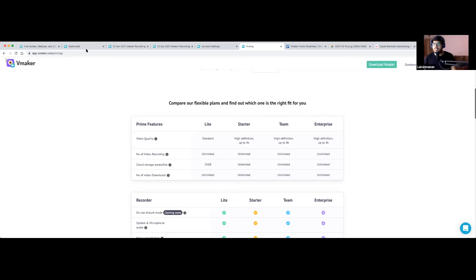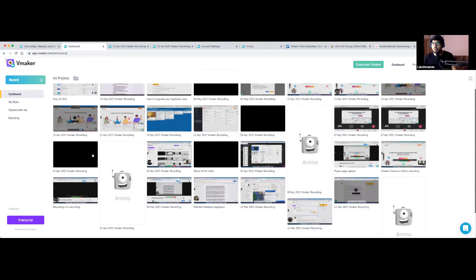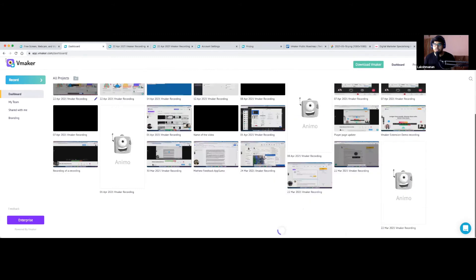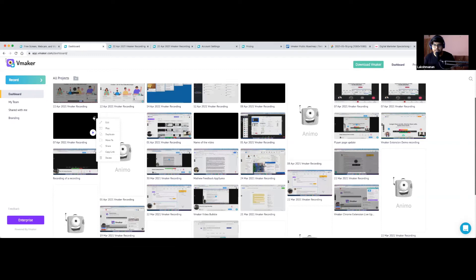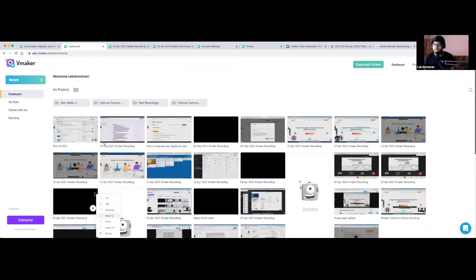Now let me explain the dashboard functionality. Whatever video you record is automatically saved to your dashboard — this is where you can see all your videos. Hovering over any video shows multiple options. Vmaker comes with a built-in editor where you can trim your video, remove audio, and more. You also have options to play, duplicate, or move videos into folders — you can create folders with the folder icon.